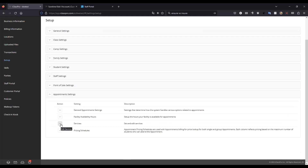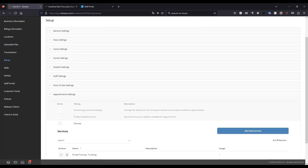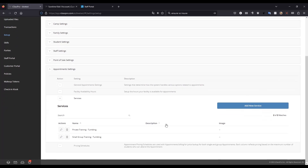The appointments feature also defines a new item called a service. A service defines the specific intention of the appointment. Each appointment is linked to a specific service, and that service name is displayed on your customer portal in place of the word 'appointments' — similar to how you use camp types to define different types of camps and group them together.